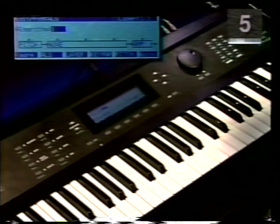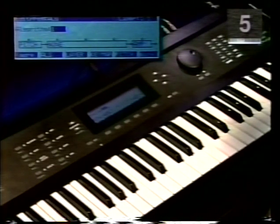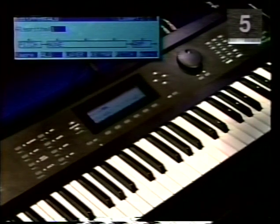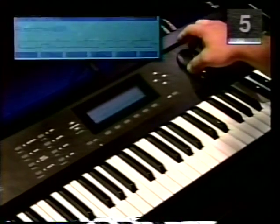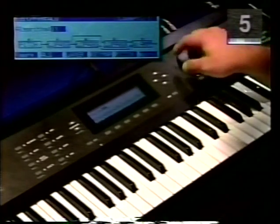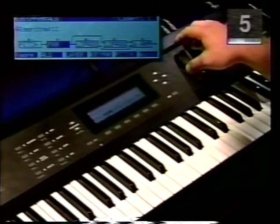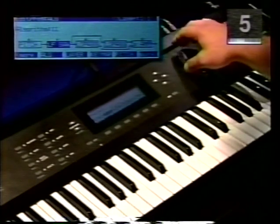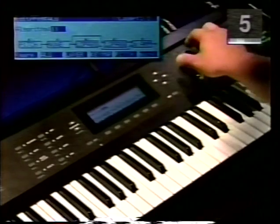The boxes from left to right represent the signal path through the K2000. Each box in an algorithm represents an individual module. Take a moment to turn your alpha wheel to view some of the other algorithms. You will notice that the signal flow changes as do the number of active modules. Each module can have several possible functions other than the one you currently see. Turn your alpha wheel back to algorithm one to continue.